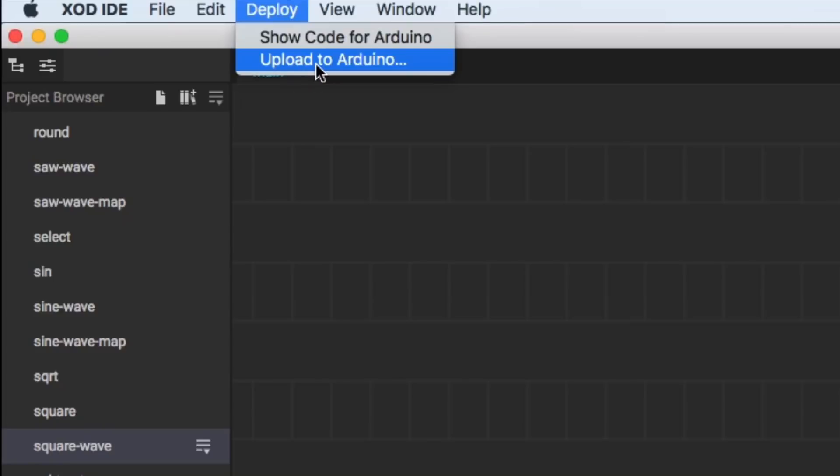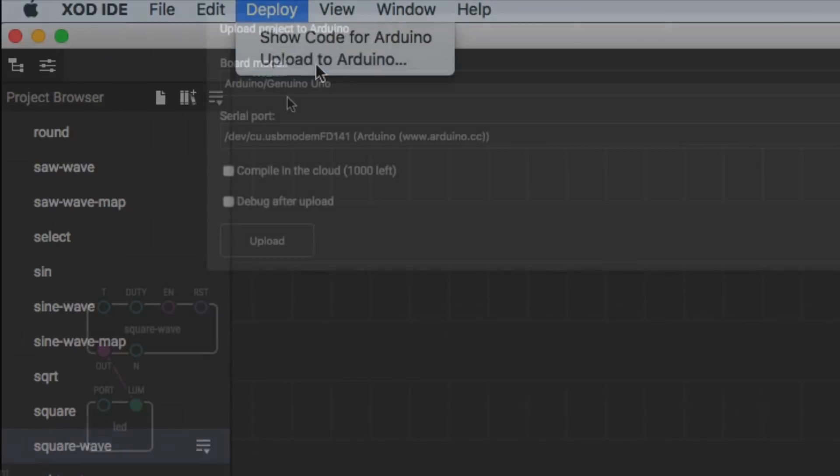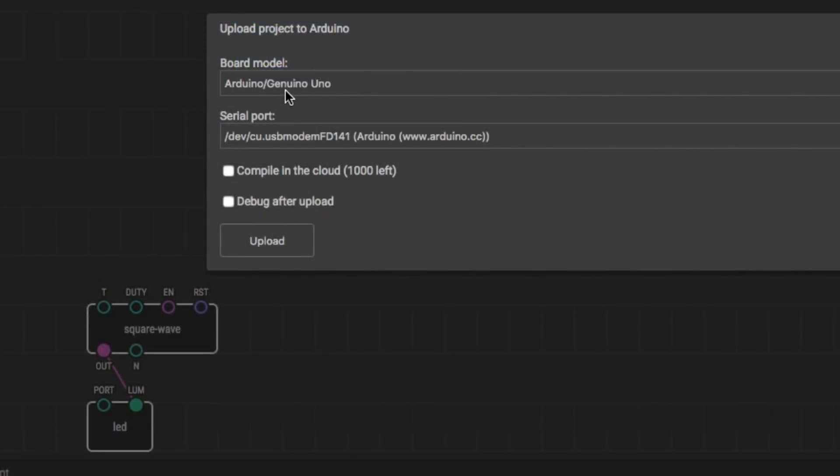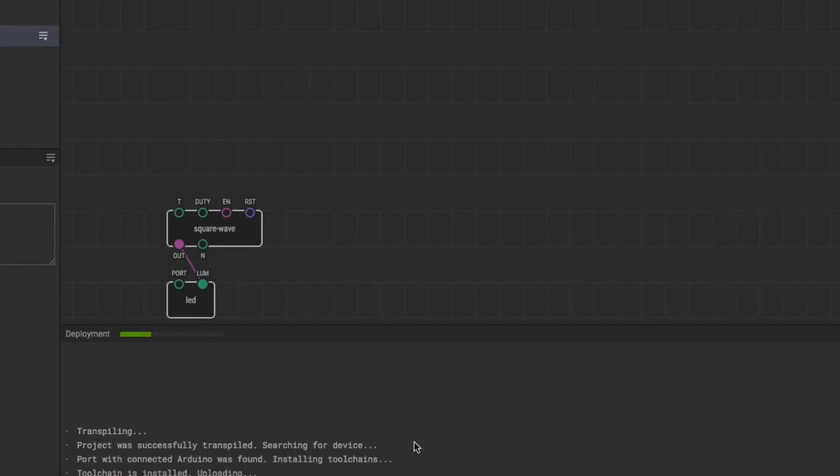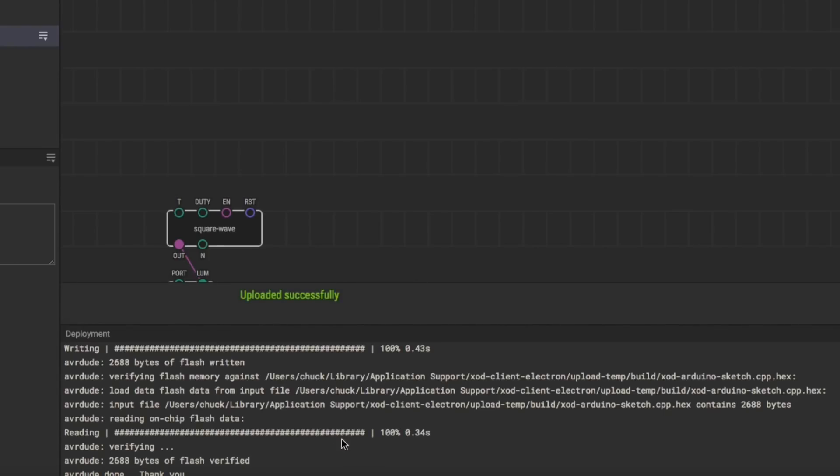And then I'm ready to upload this. So I click on deploy, upload to Arduino, select my Arduino modules, select my serial port, and click upload. The bottom of the screen will show the process. It's building the code and then it's going to load it into the Arduino. And when it's done, it says uploaded successfully.